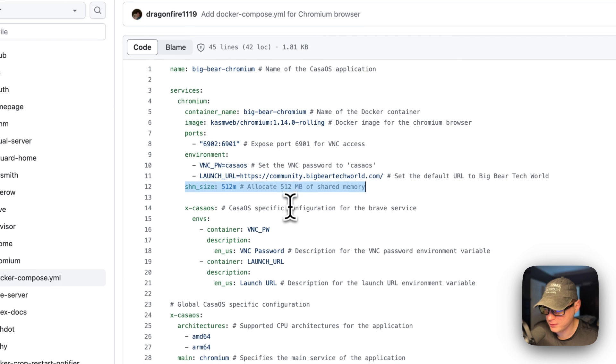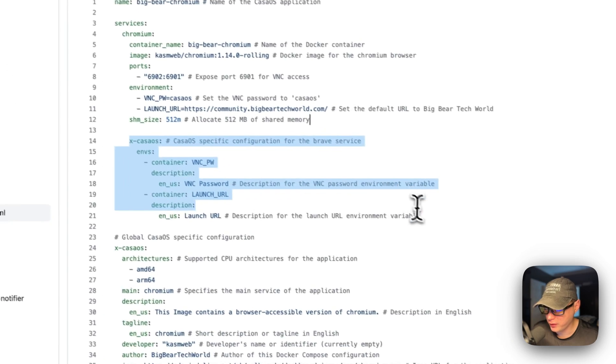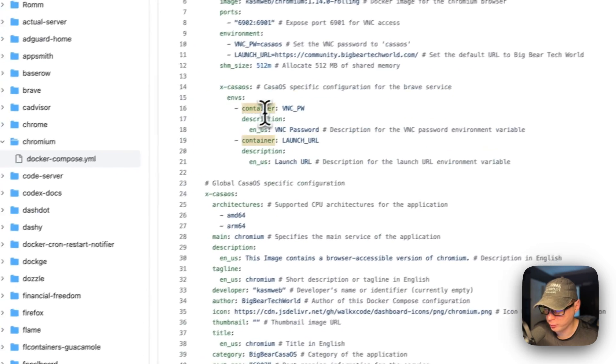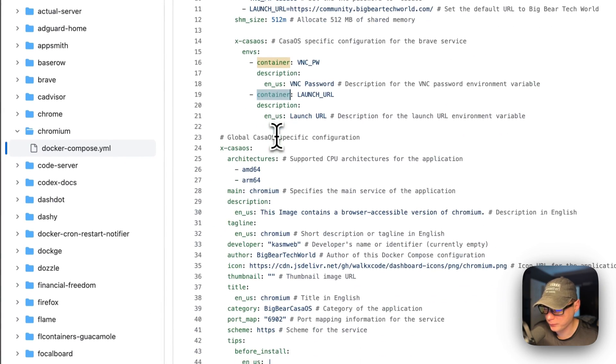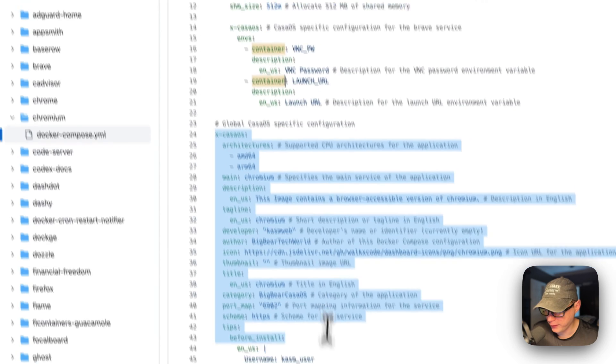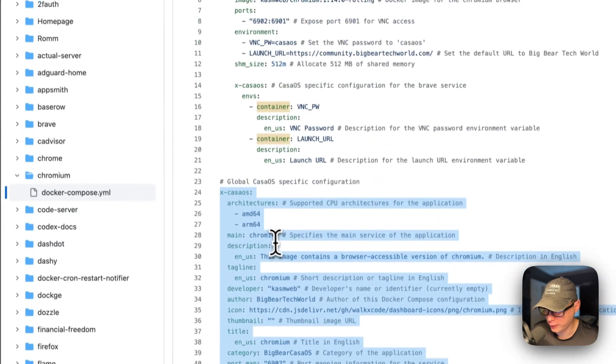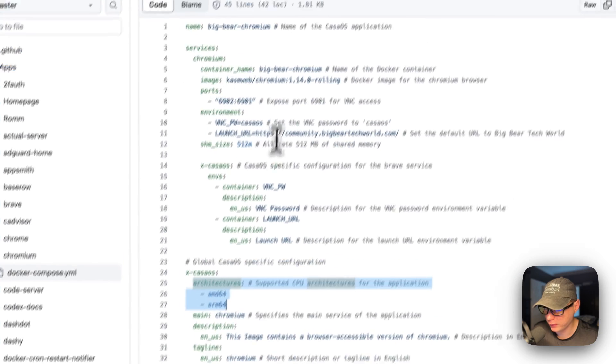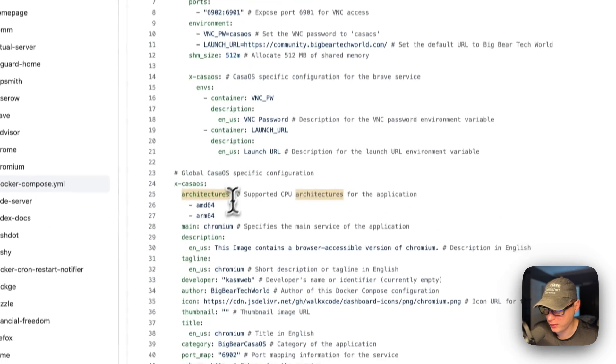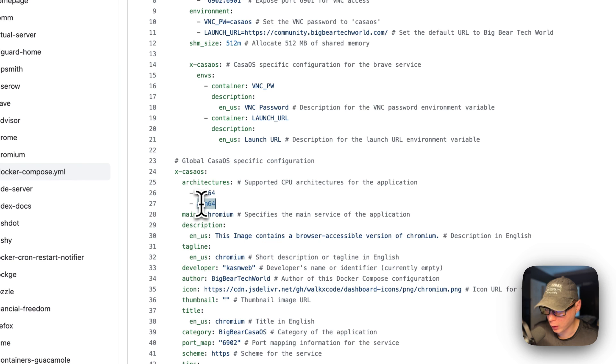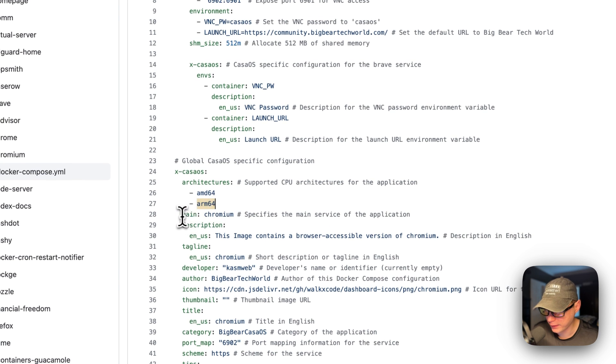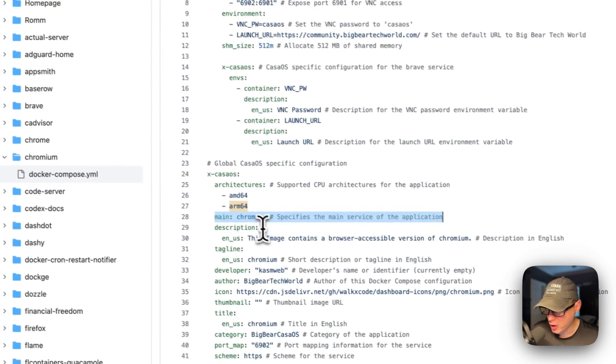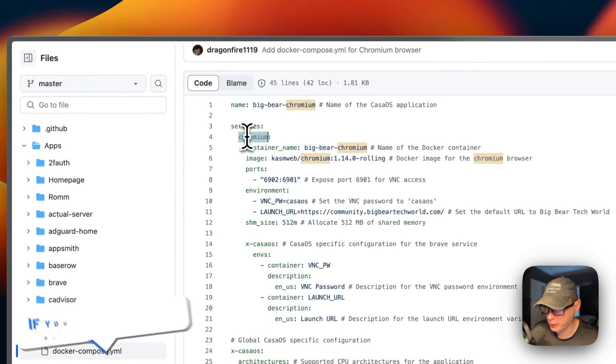The X-CasaOS information to explain the app on the app store - the architectures of the Docker image that it accepts is AMD64 and ARM64, the supported CPU architectures. And then the main service is Chromium right here.